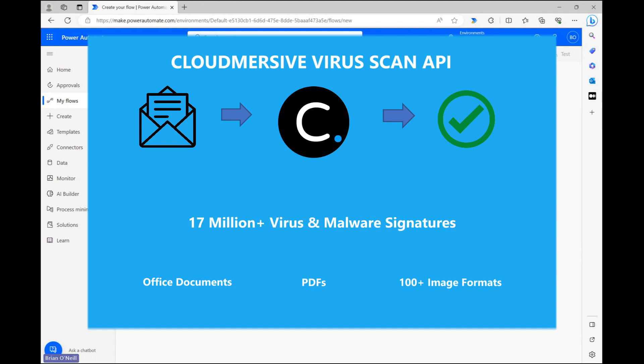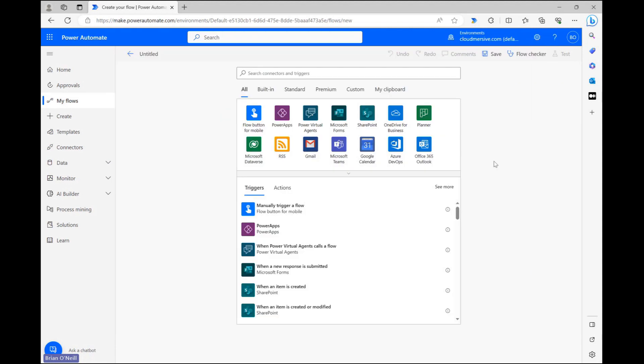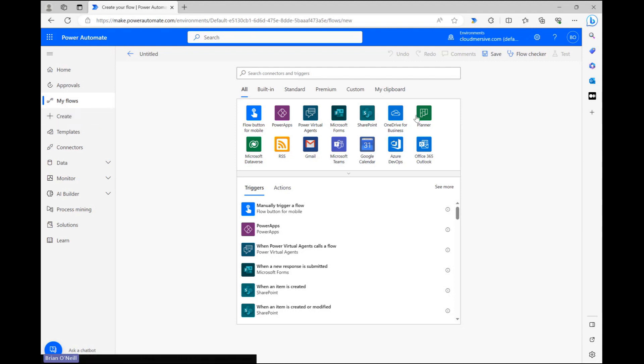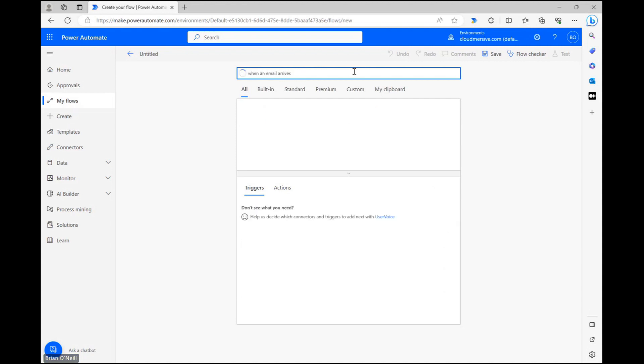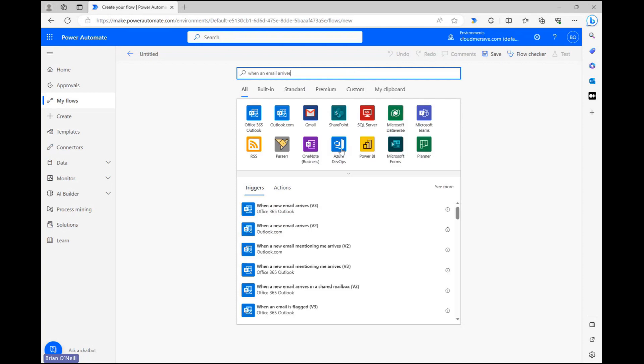Let's start off on the flow diagram page with an automated cloud flow opened up. We can get here by clicking Create on the Power Automate homepage and selecting the Automated Cloud Flow option from there. We want this flow to trigger when a new email arrives in Outlook, so let's start off by searching for an Outlook trigger with exactly that phrasing. Below, let's select the Office 365 v3 iteration of this trigger.